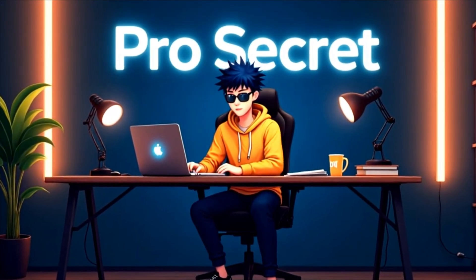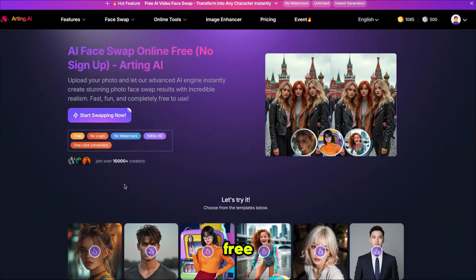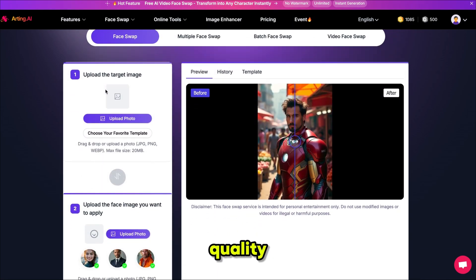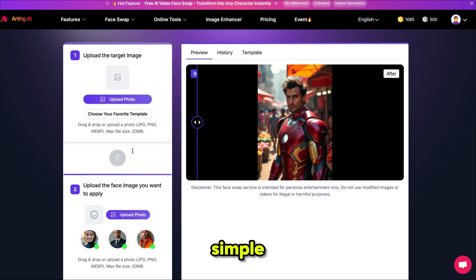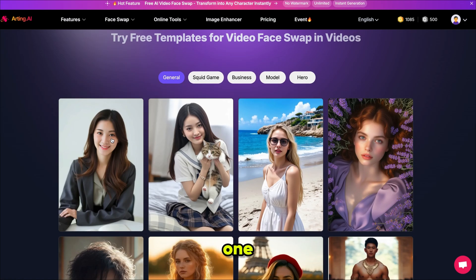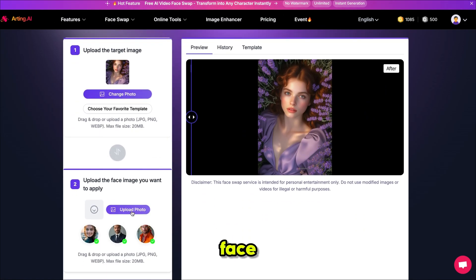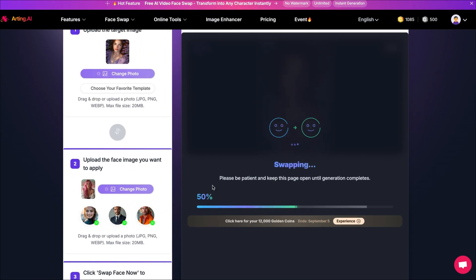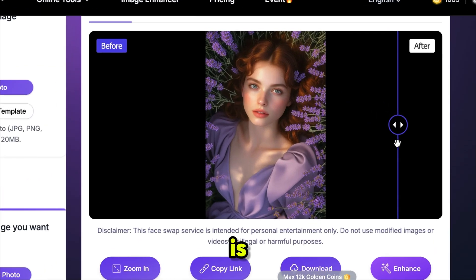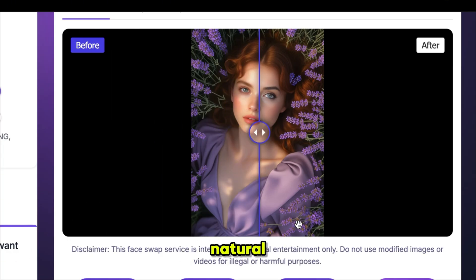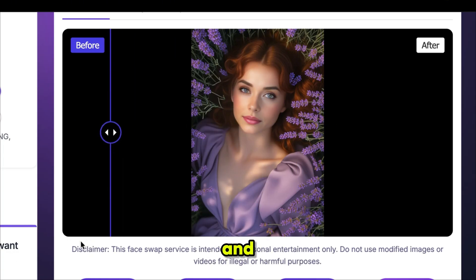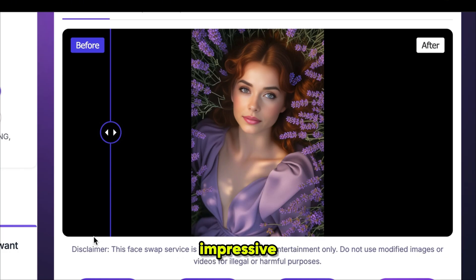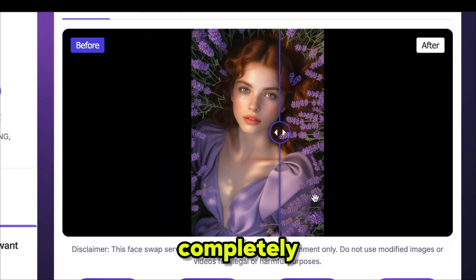Now let's move on to face swaps, which is also totally free. They mention no login required and no watermark with high quality generation. It's very simple: just upload your image or select one from the template, then upload your face image and click swap face now. The swapping starts instantly. The face is perfectly blended with the original image, maintaining natural expressions, lighting, and angles. It looks incredibly realistic and the quality is impressive, especially considering it's completely free.